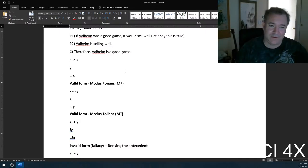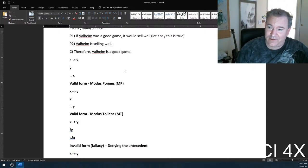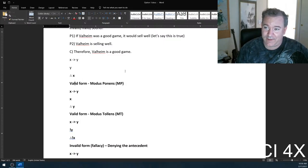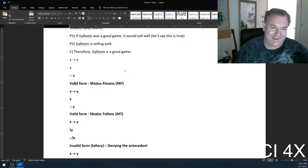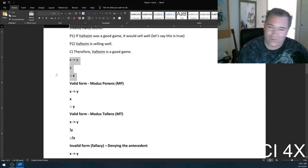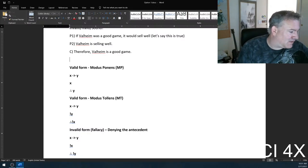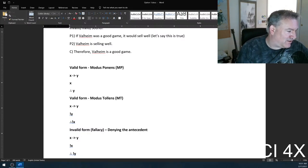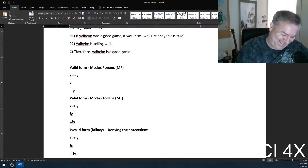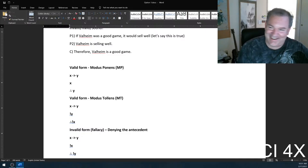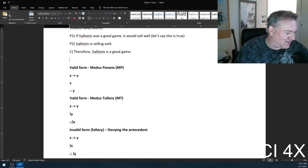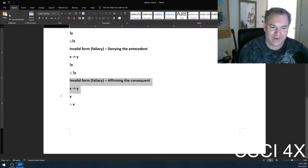So this is invalid. The form of this argument is: if Valheim was a good game, it would sell well — it's selling well, therefore it's a good game. But it's always possible a game sells well despite not being good. Look at EA — they make a lot of games that aren't especially good but sell well nonetheless because they're franchise games. This is a fallacy called affirming the consequent.